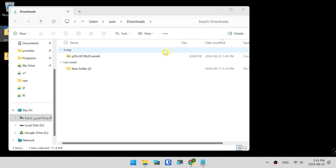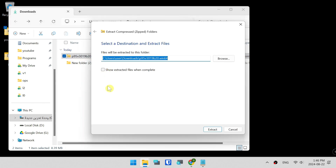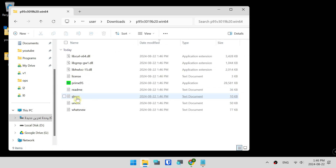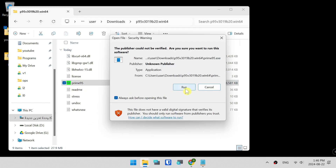Open the file location in Downloads and click Extract All. Extract the files, then open the folder and launch the application. Run it.